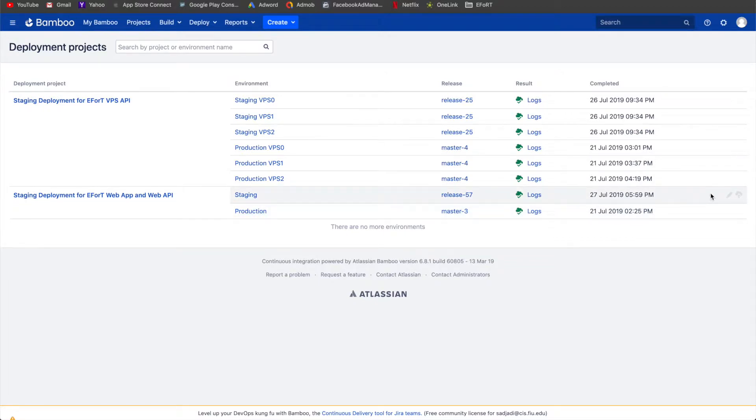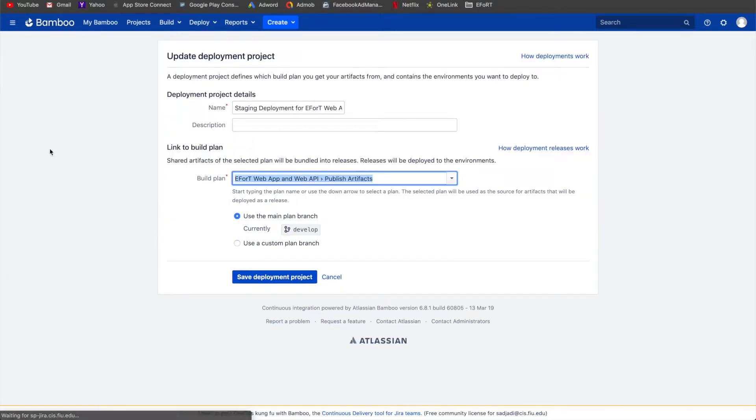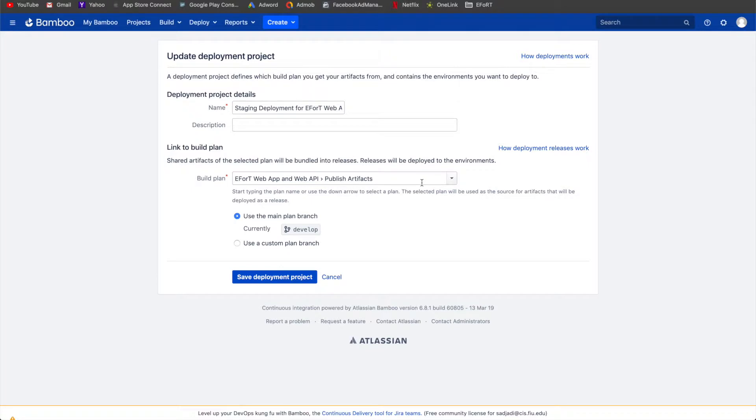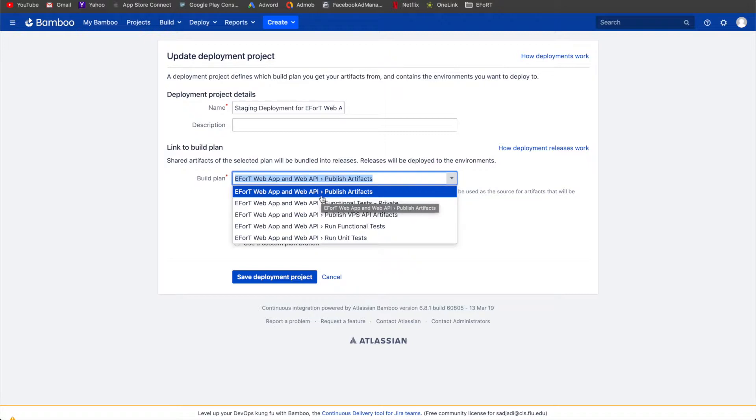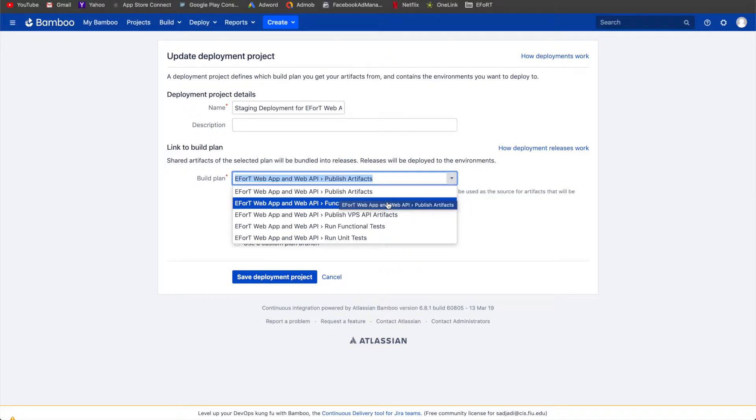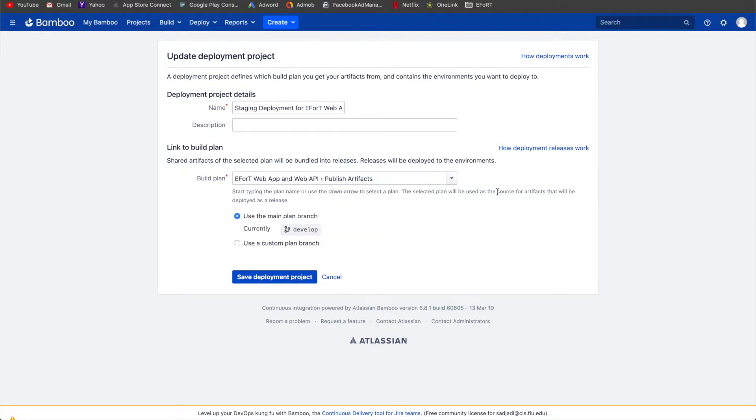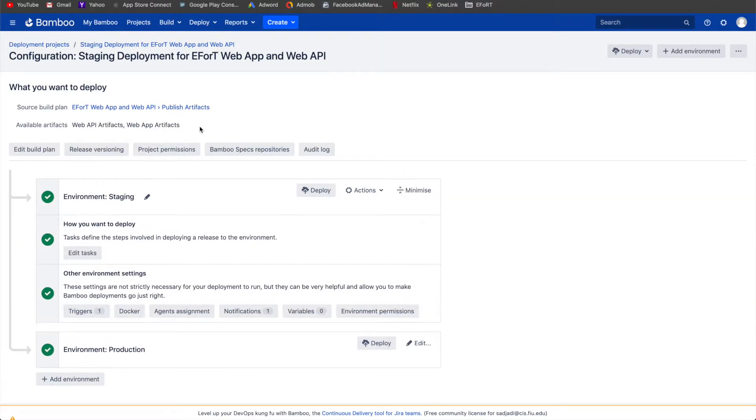Let's go ahead and head on over to staging. The first thing I want to take a look at is the edit build plan. When you press create and you want to create a deployment project, this is the first screen where you're going to have to put a name and then a build plan. As you can see, the build plan that triggers this deployment plan to go off is whenever the published artifacts successfully builds. When this successfully finishes, then this deployment plan gets triggered using the develop branch.